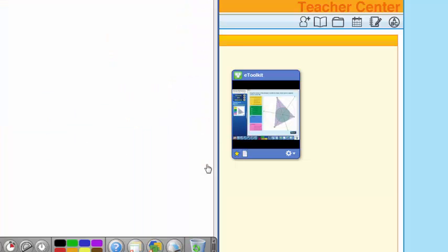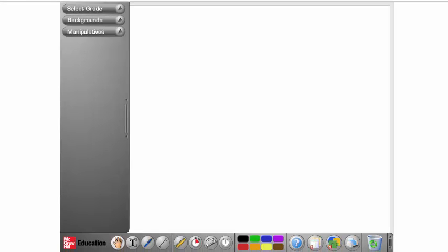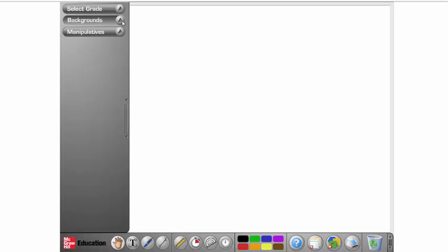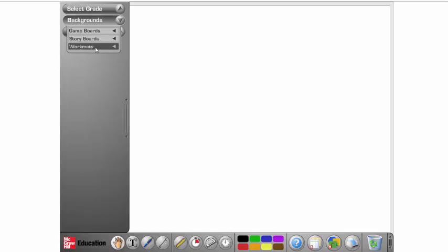And, of course, this is more age-appropriate for kindergarten through eighth grade. I never select a grade, because that just limits the tools I have. Now, here we'll have backgrounds, and you'll have game boards and story boards, as well as work mats.